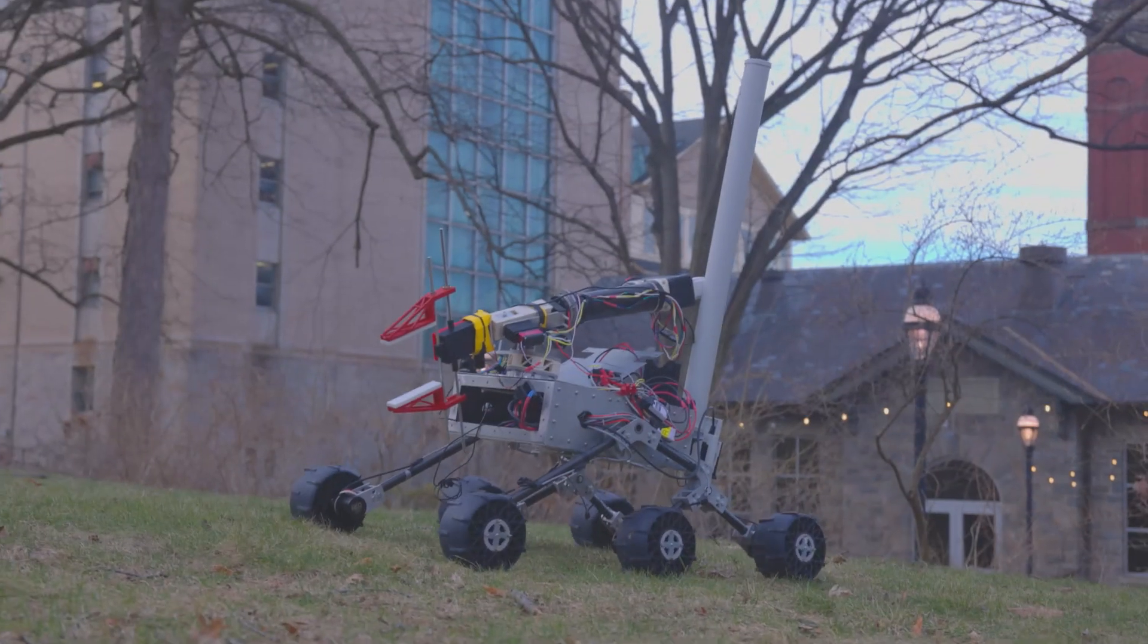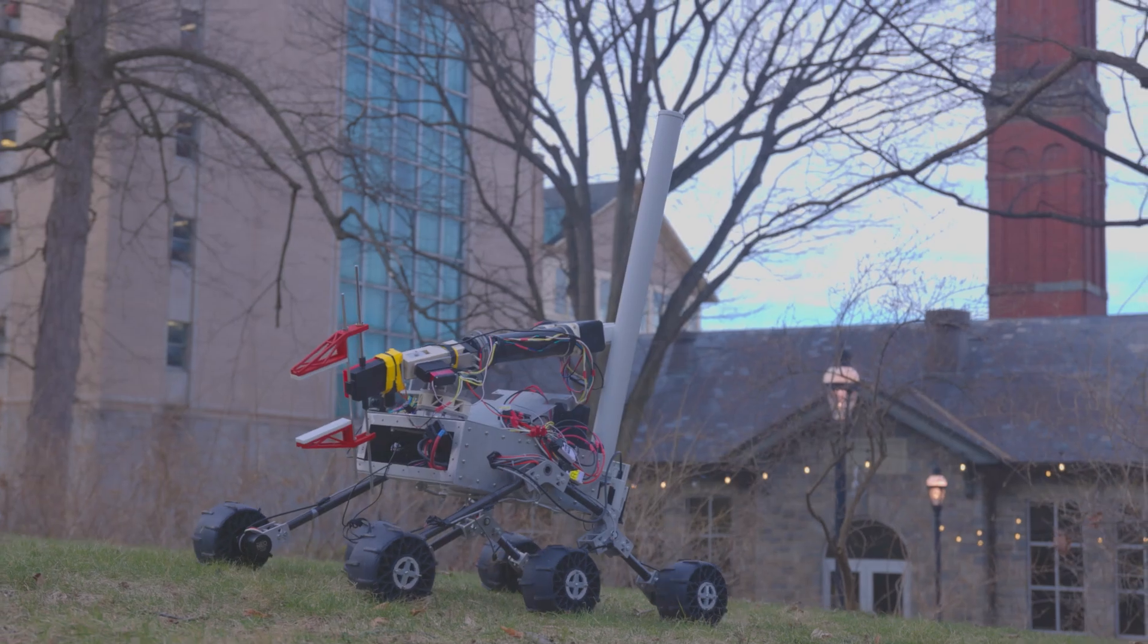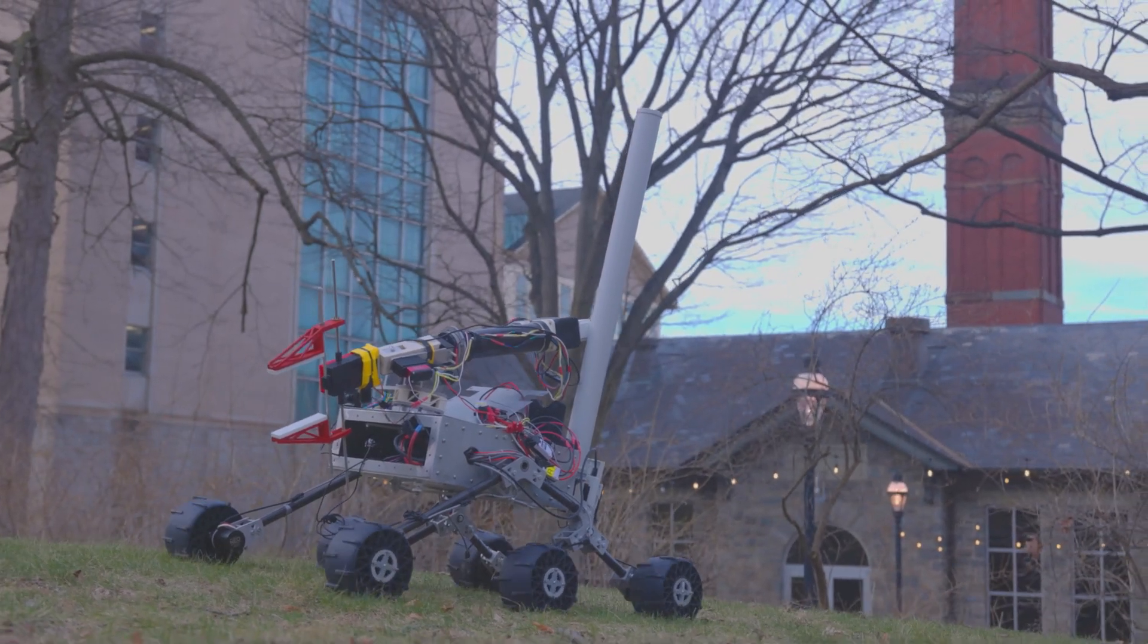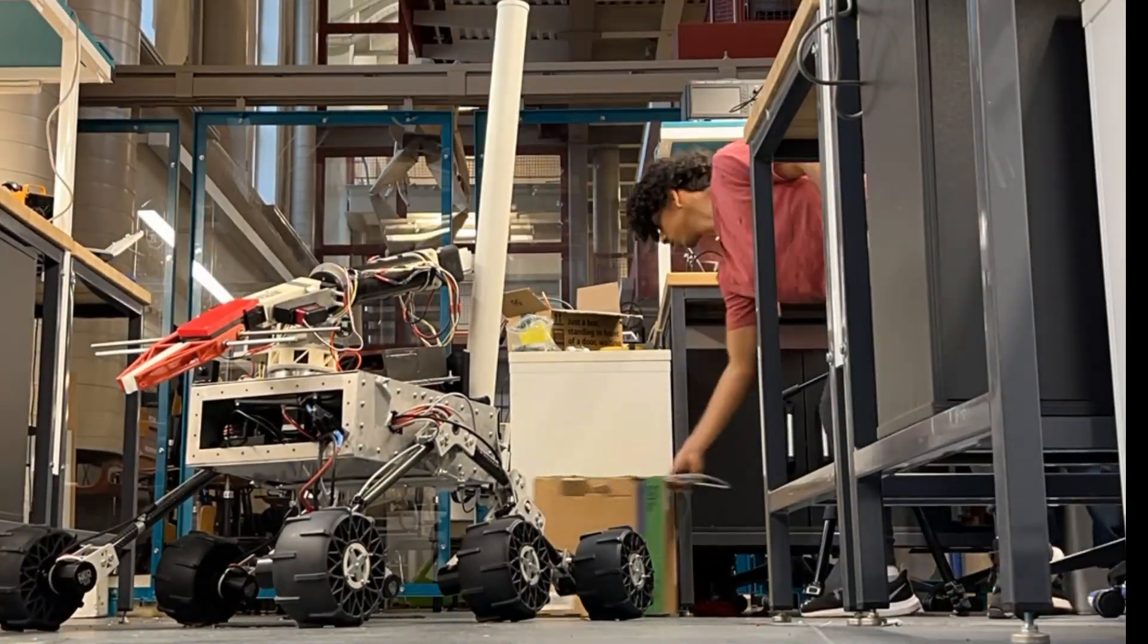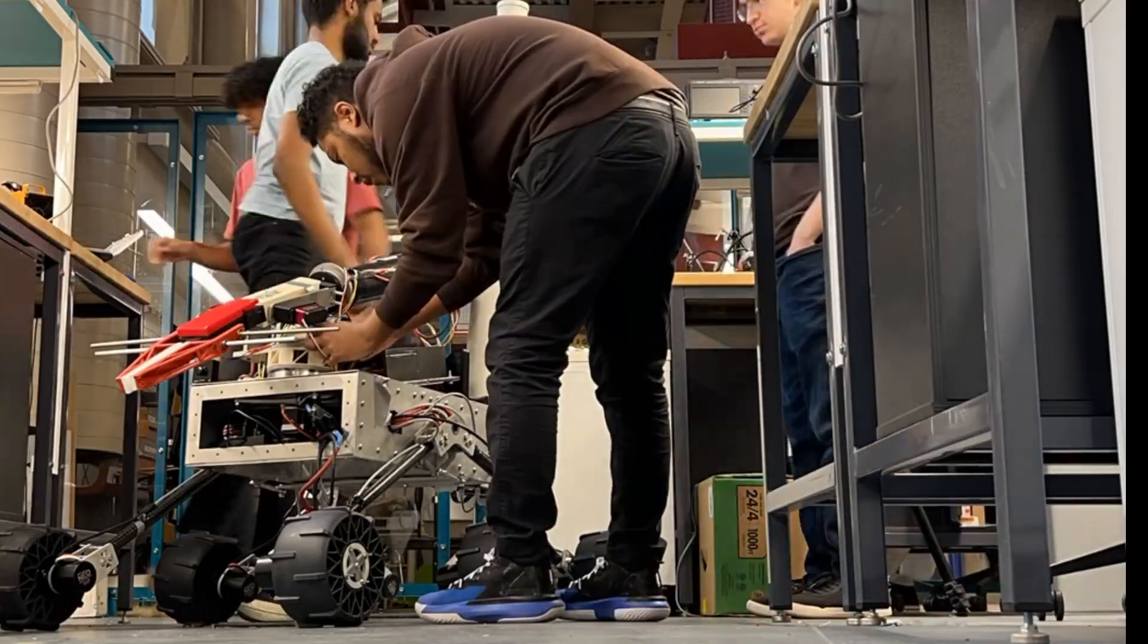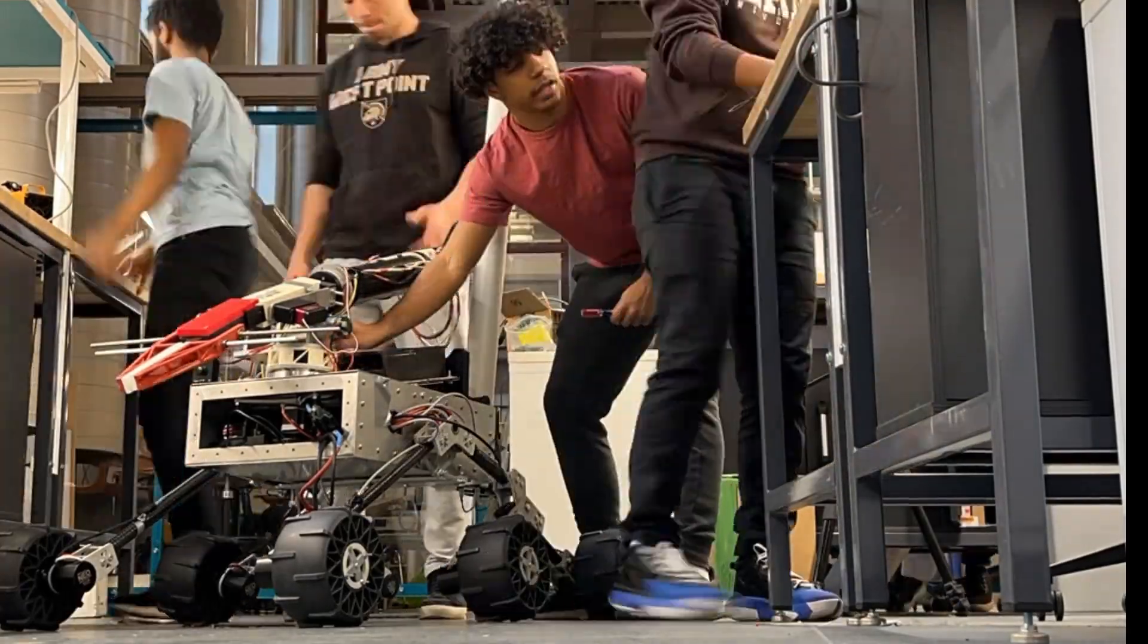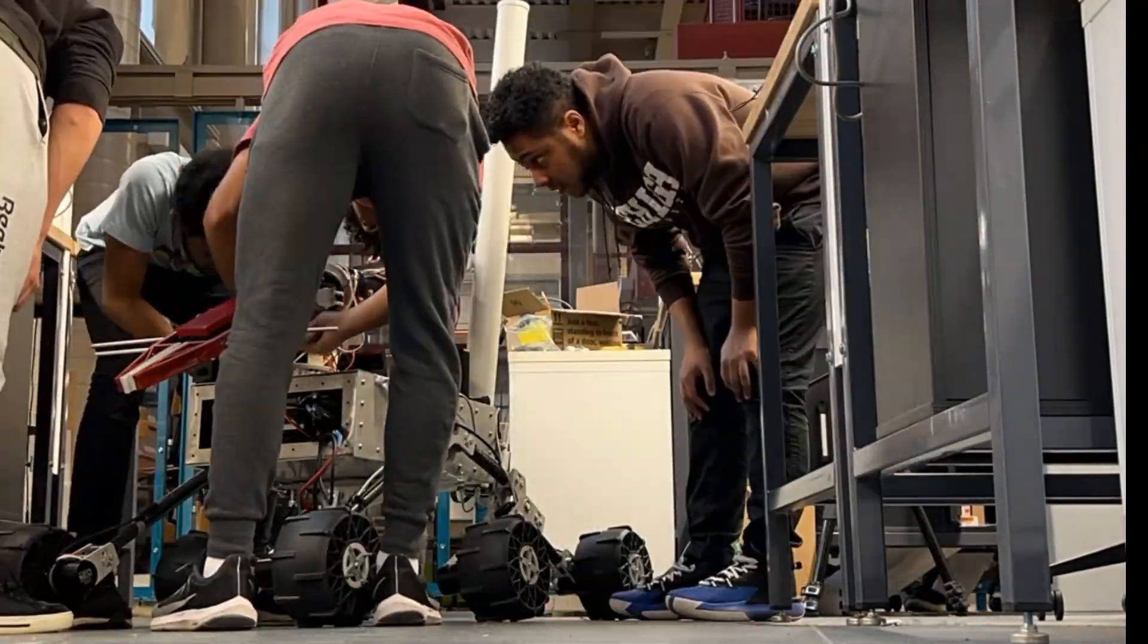Our team has 25 active members divided into five subsystems: drive, chassis, suspension or DCS, robotic arm, electrical and communications, vehicle software, and science.